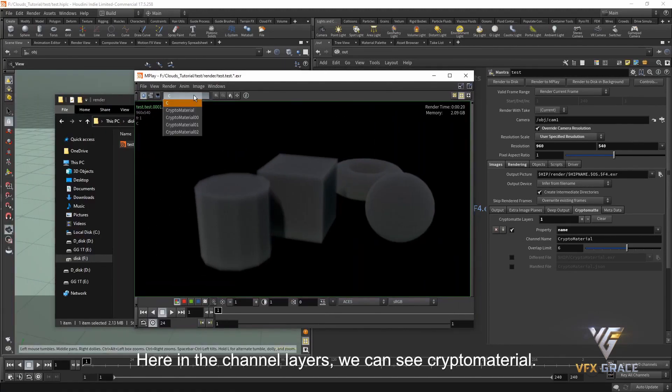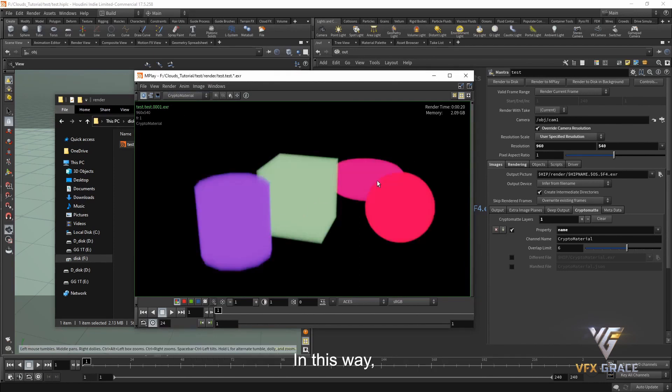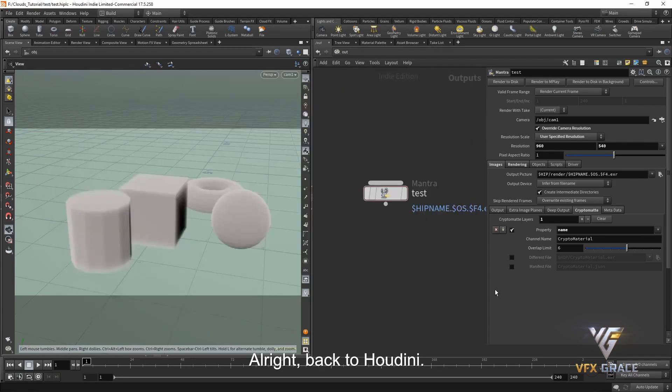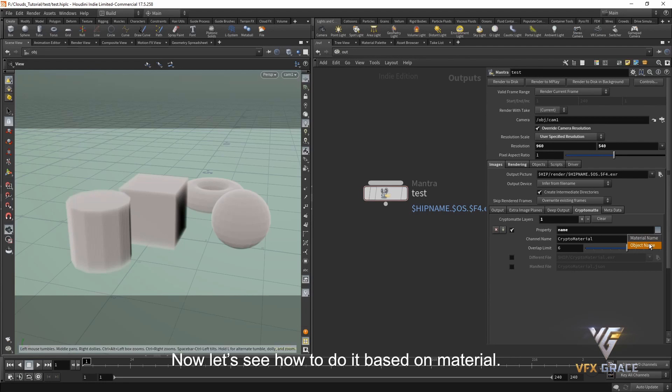Then open the image. Here in the channel layers, we can see CryptoMaterial. CryptoMap gives each volume a color. In this way, it's workable to extract one of the volumes individually. Alright, back to Houdini. Just now, we distributed the color based on object. Now, let's see how to do it based on material.